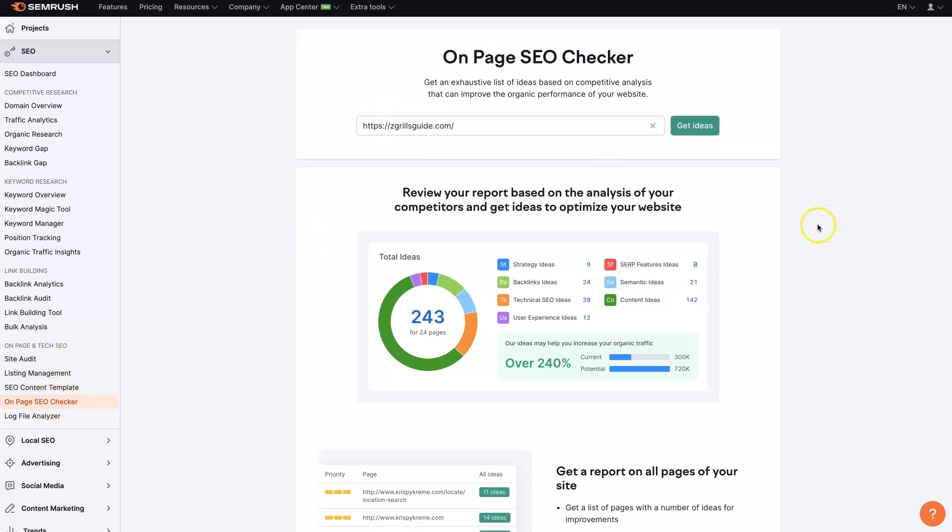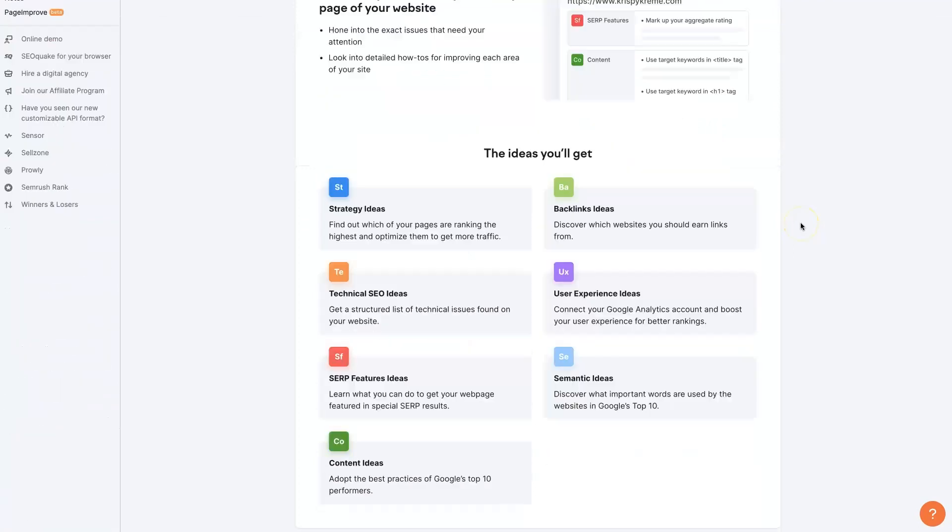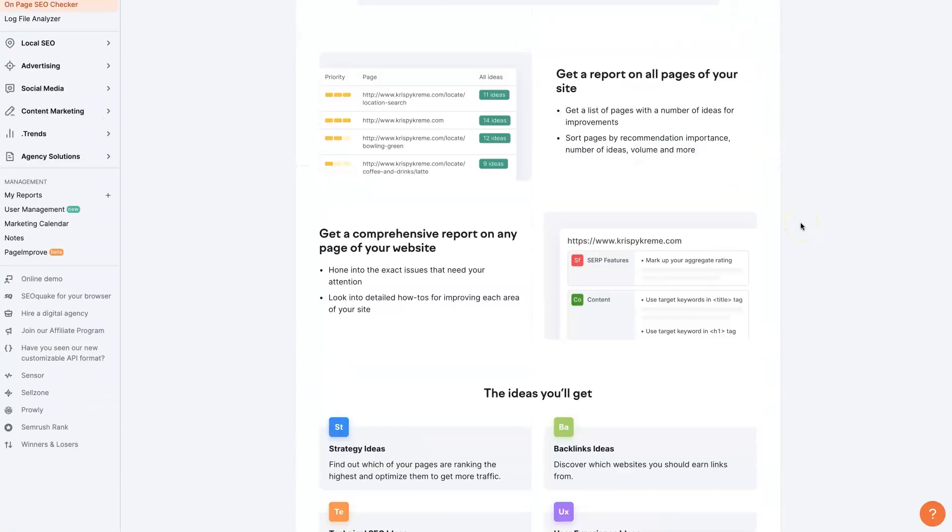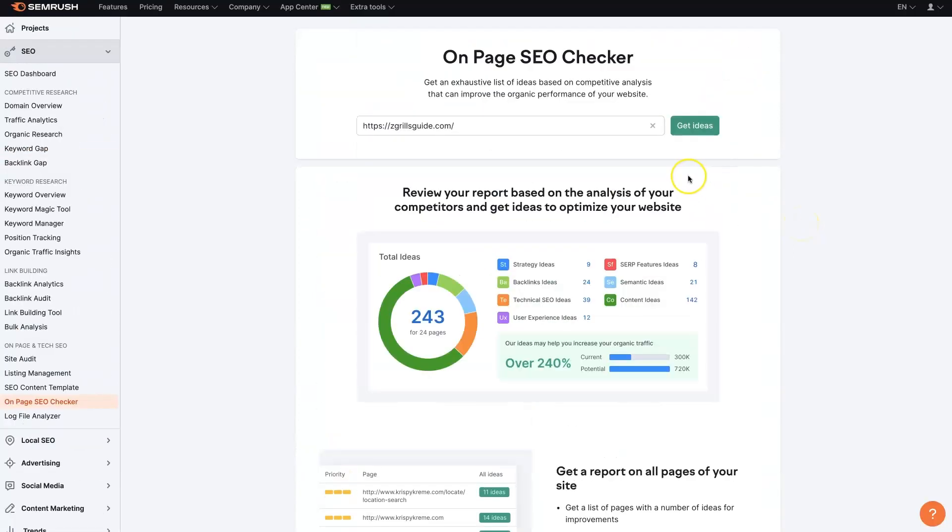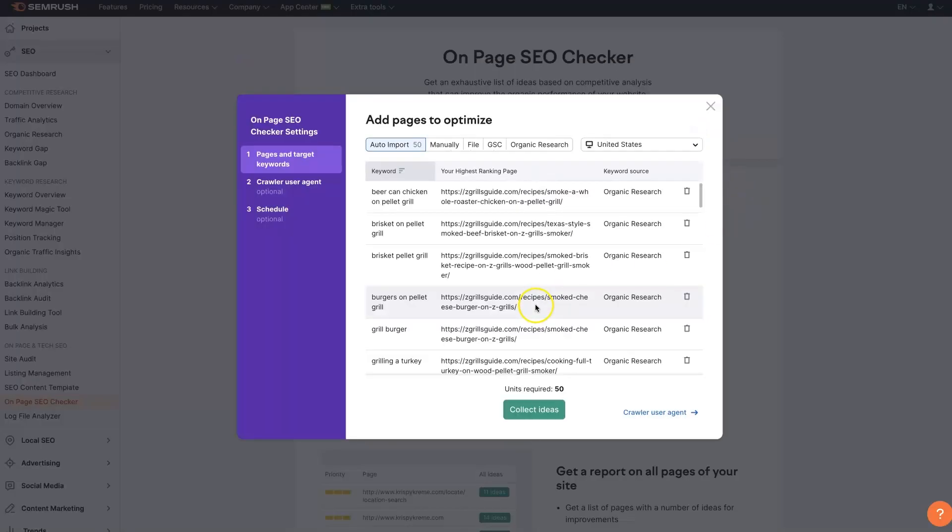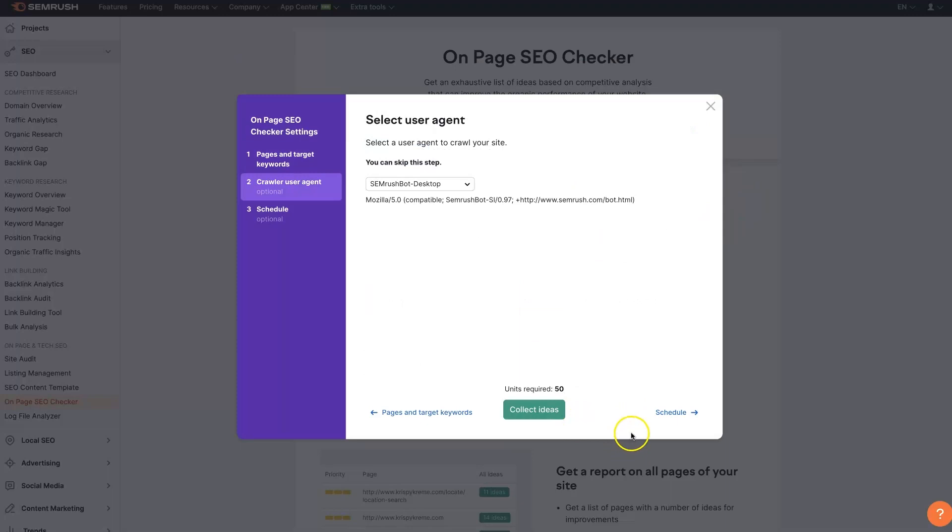When you click on that, it'll show this whole checker. It's got a whole bunch of features and whatnot. But really, you just put your domain name in here, click get ideas. You can just click continue, click crawl.